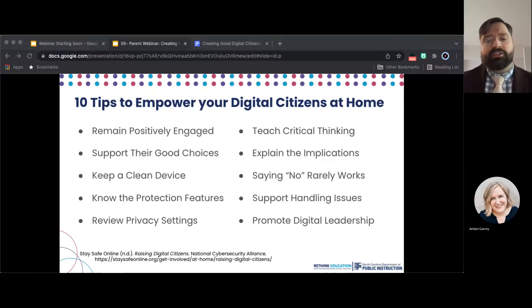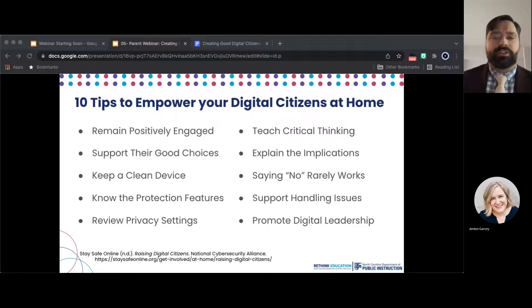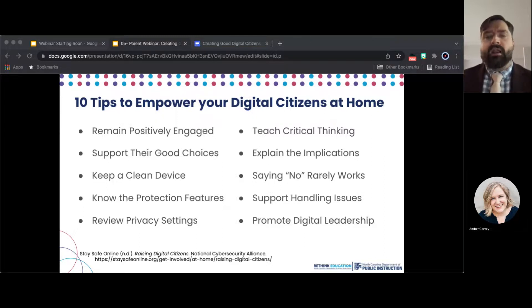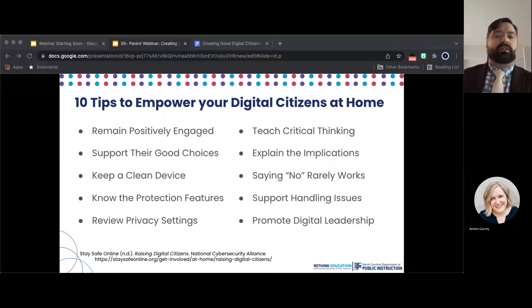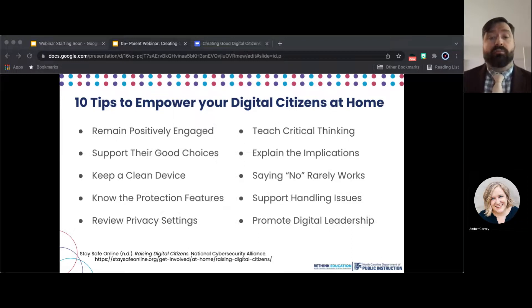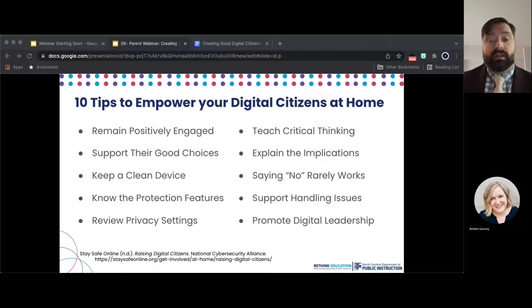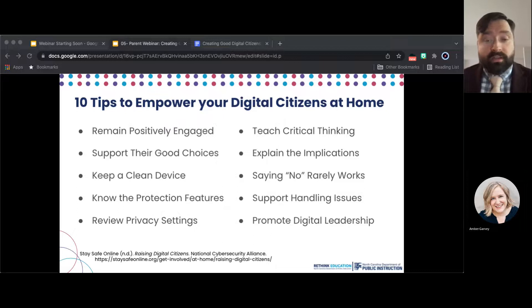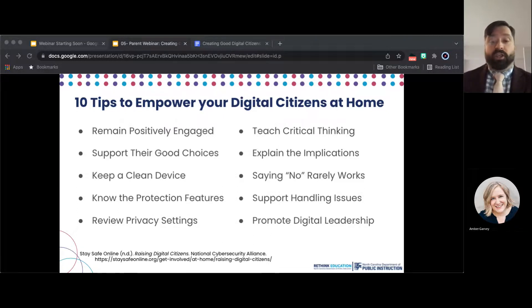Teach critical thinking. Help your children identify safe, credible websites and other digital content and be cautious about clicking on, downloading, posting, and uploading content. With three teenagers at home, I know your struggle. Deciding whether the dishwasher is clean or dirty, you would think they were literally doing algebra.